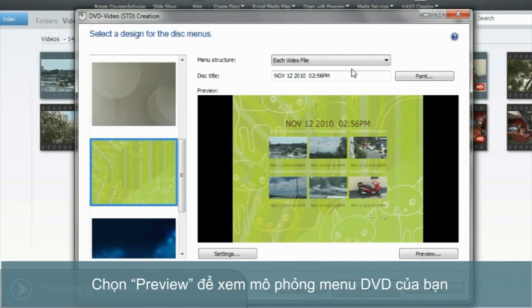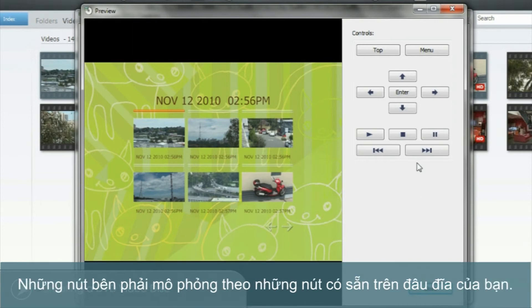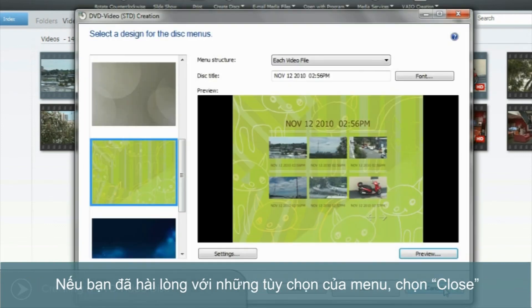Now select Preview to view and simulate your disc menus. The buttons on the right simulate those available on your DVD player. When you're happy that your menu options are correct, select Close.